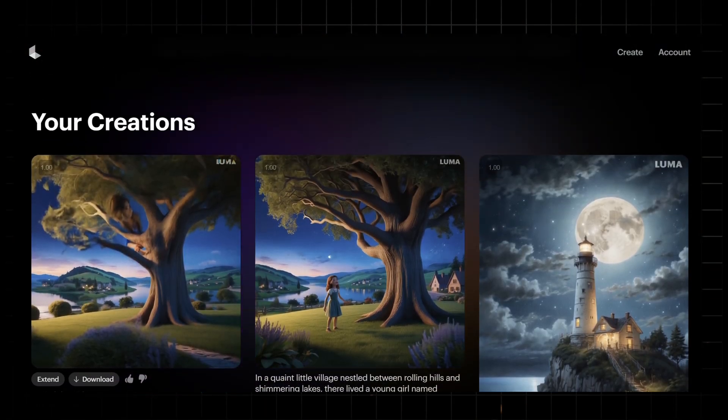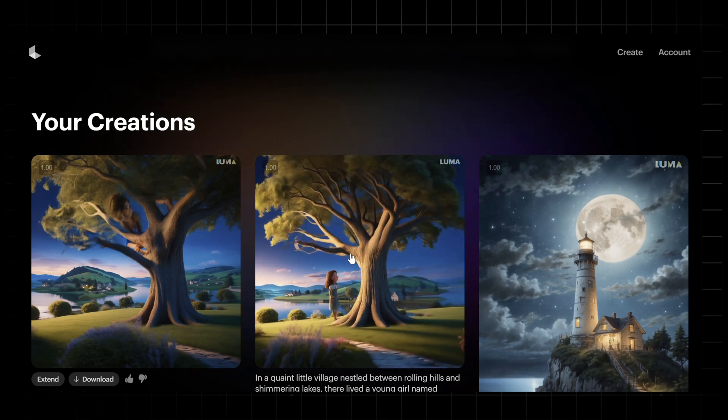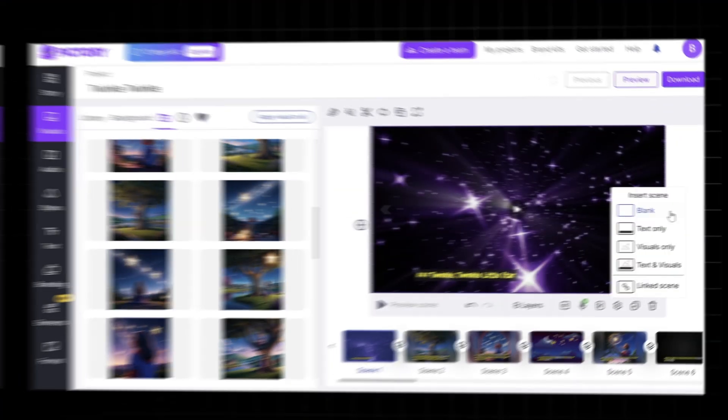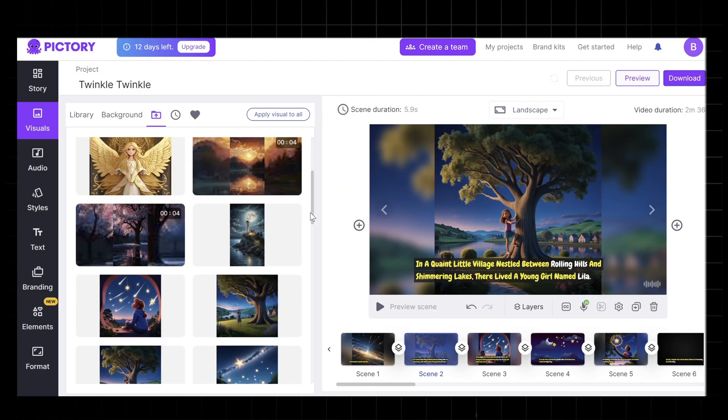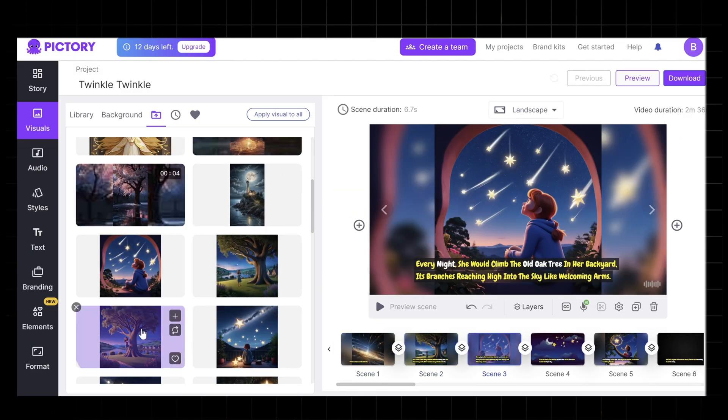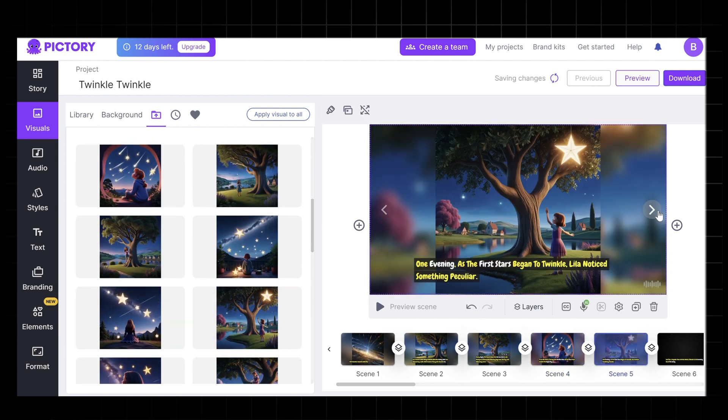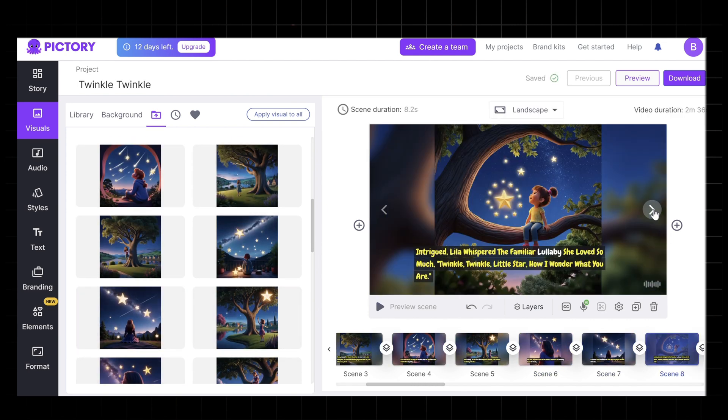Download your animated images from Luma Dream Machine and upload them to Pictory AI. Replace the placeholder stock images with your custom animated visuals. Adjust the timing and transitions as needed to ensure a cohesive flow.